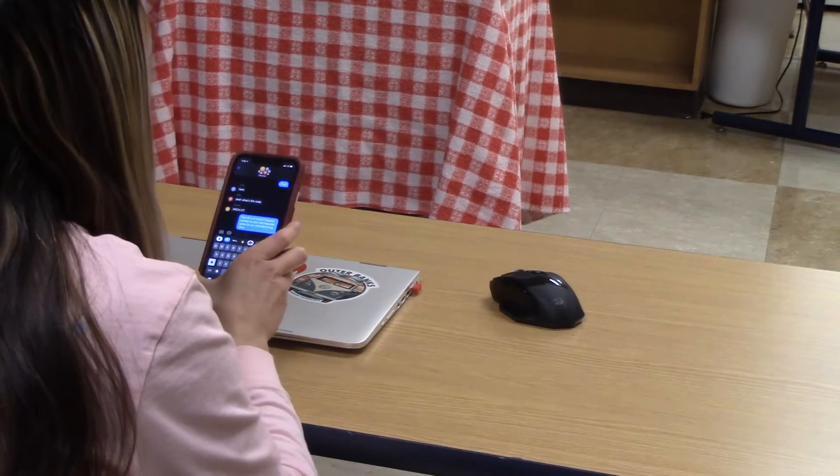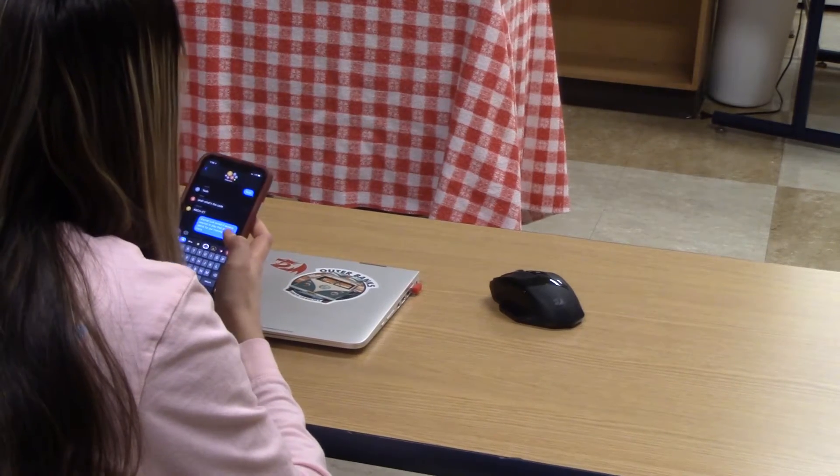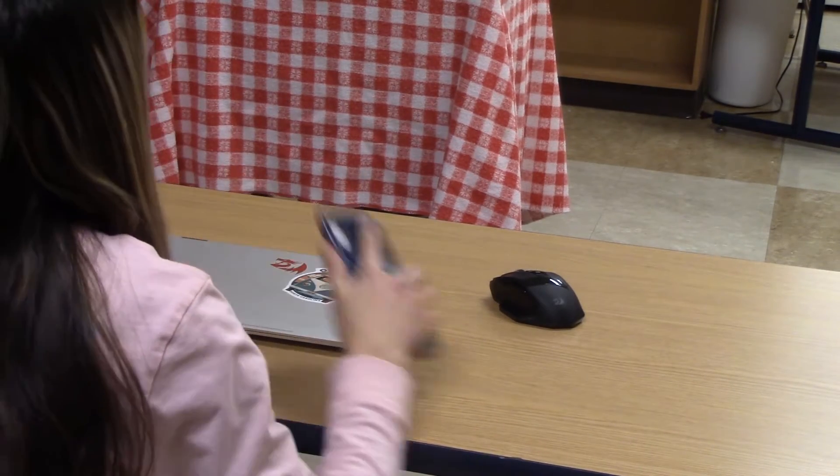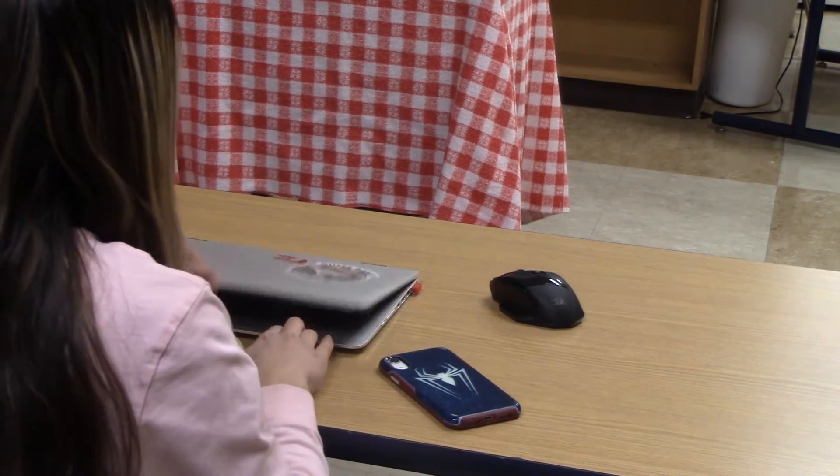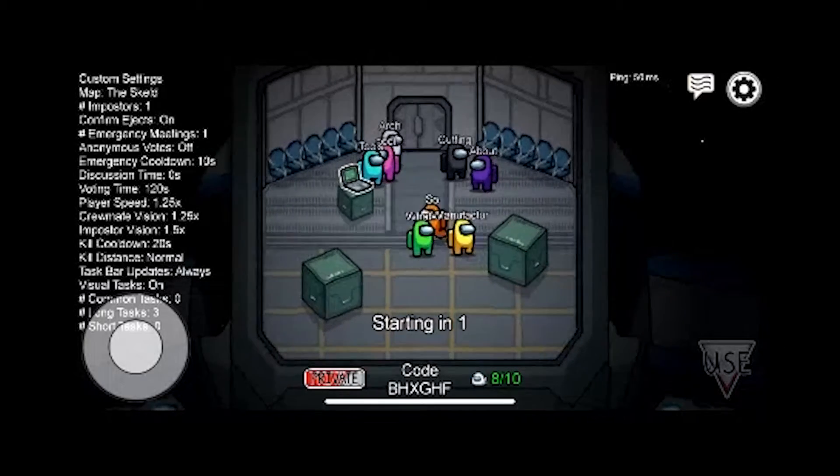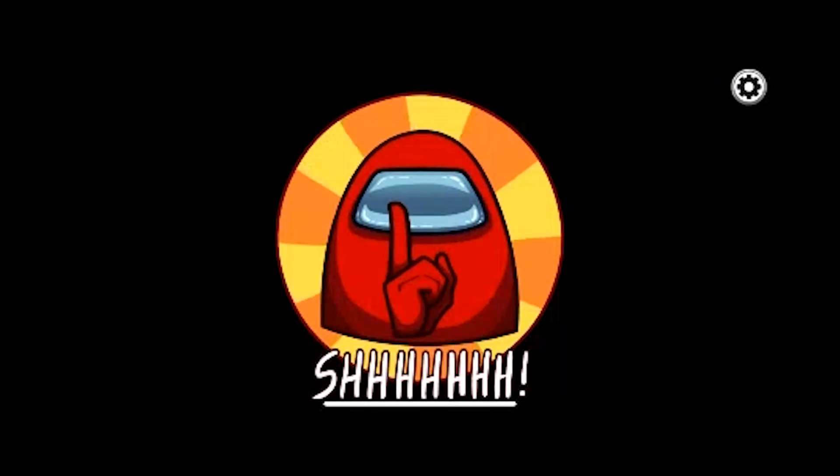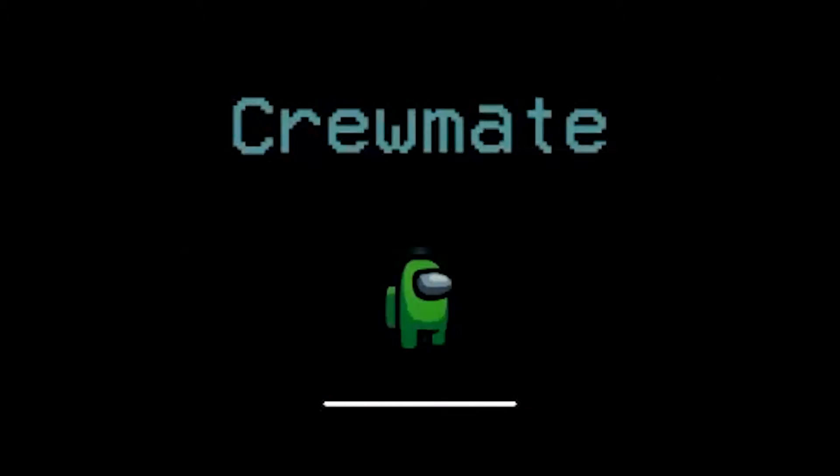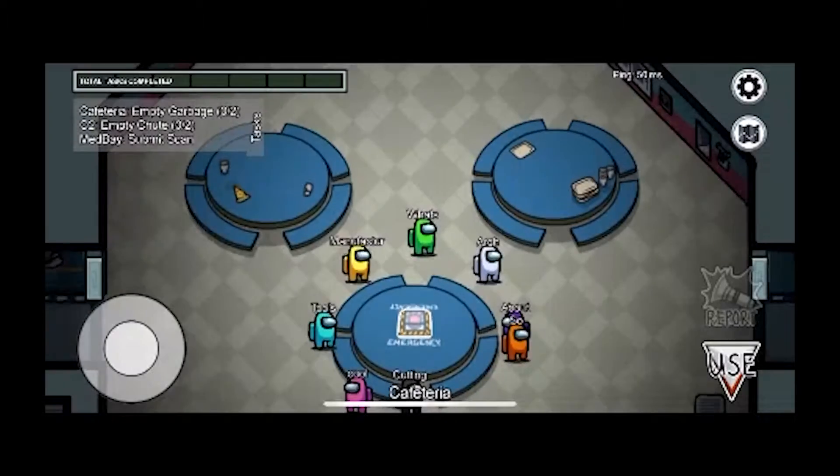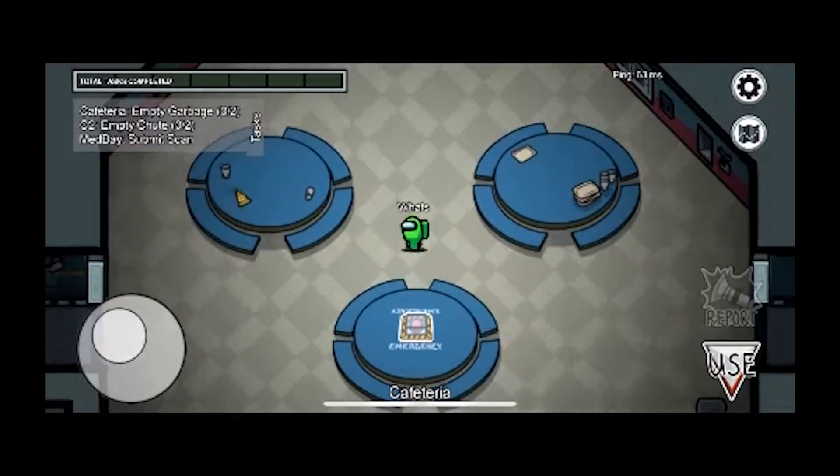Zana just asked if anyone wanted to play that impostor game for a manufacturing class. I guess I'll give it a try. Looks like I'm a crewmate, let's see what tasks I have to do dealing with manufacturing.